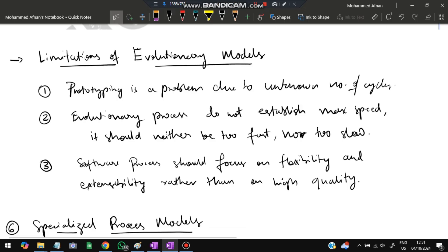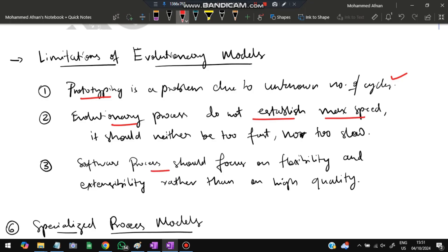The evolutionary model has limitations. Prototyping is a problem due to an unknown number of cycles — we do not know how many iterations are required. The evolutionary process does not establish a maximum speed; how fast or slow it proceeds is not defined. Additionally, the focus is on flexibility and extensibility rather than high quality.